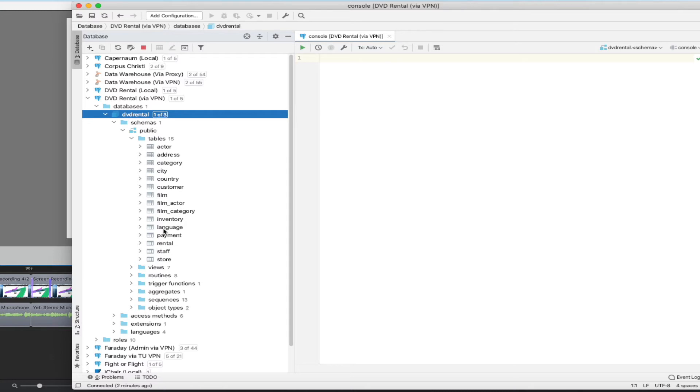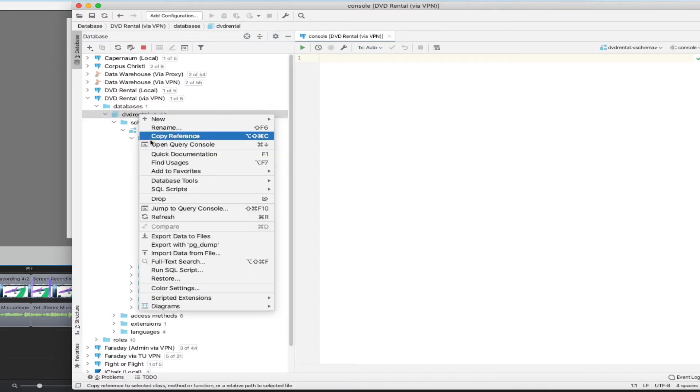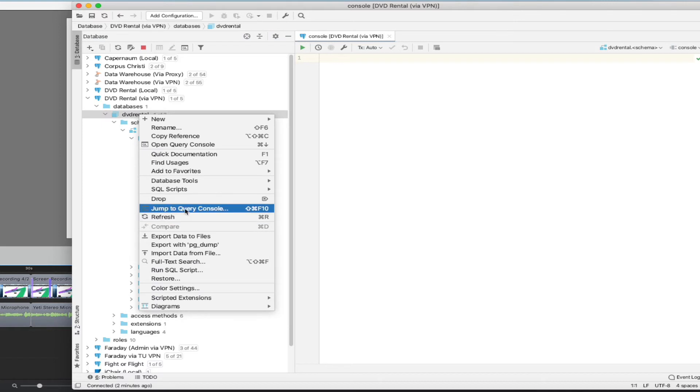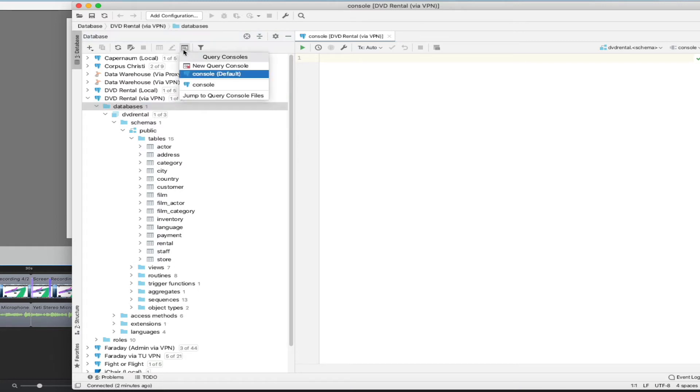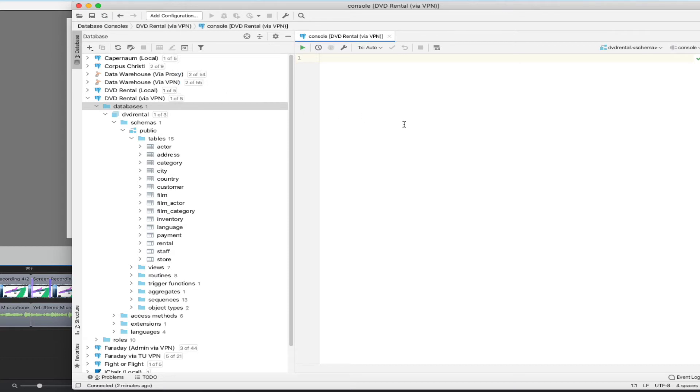Pretty much anywhere in the database hierarchy here, you can right click and do jump to query console. And that's going to open up a console for you. You can also, once you've selected something here, you can click on this QL button and that will take you to a particular console. And you can see what comes up here looks just like a text editor window, but it's actually a live screen that lets you issue queries.